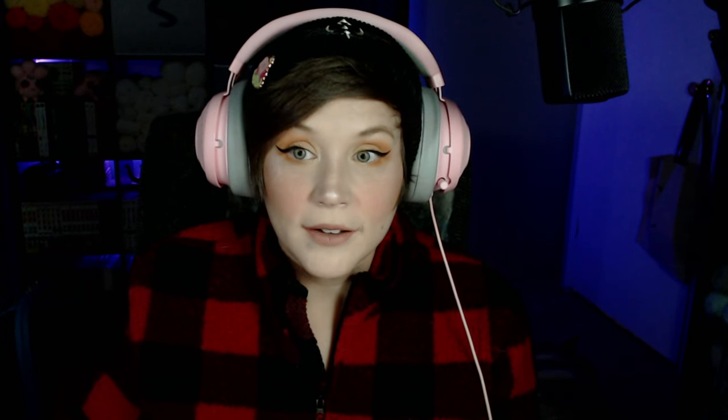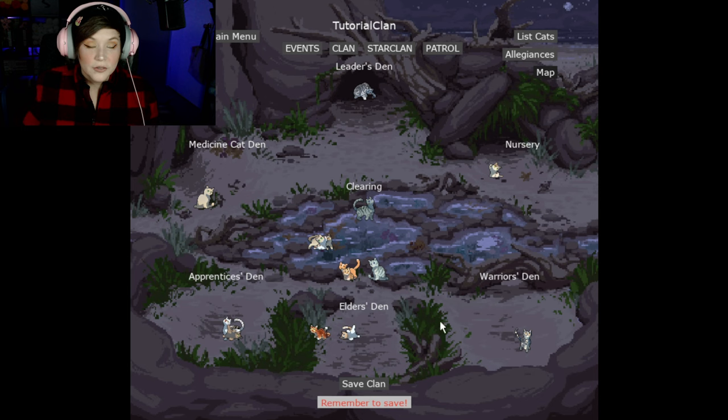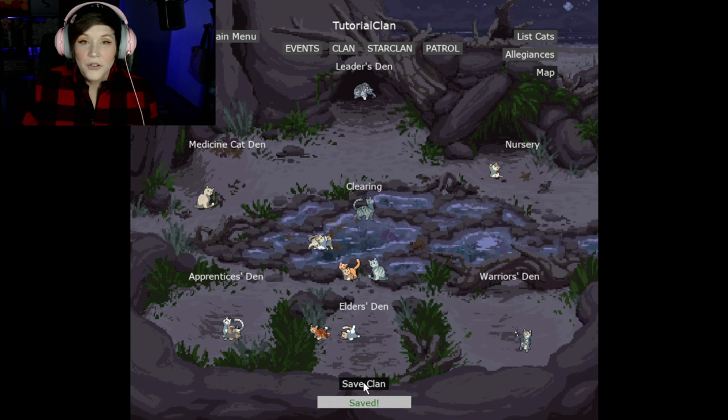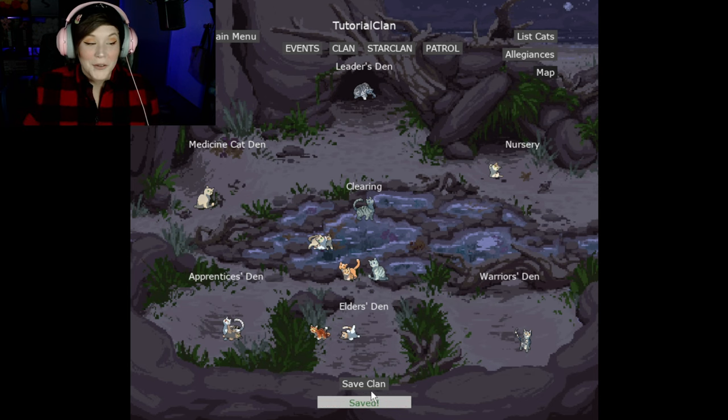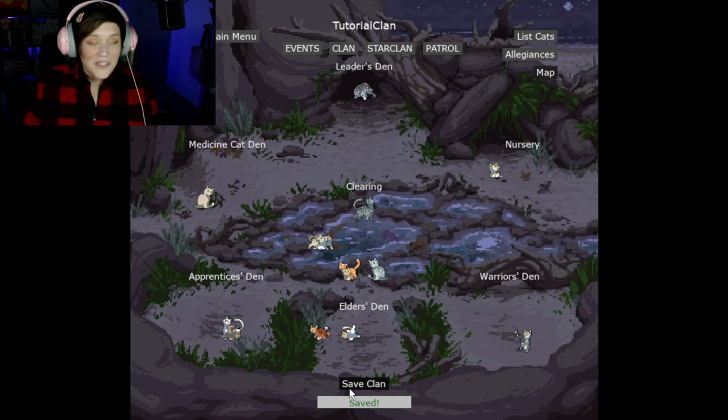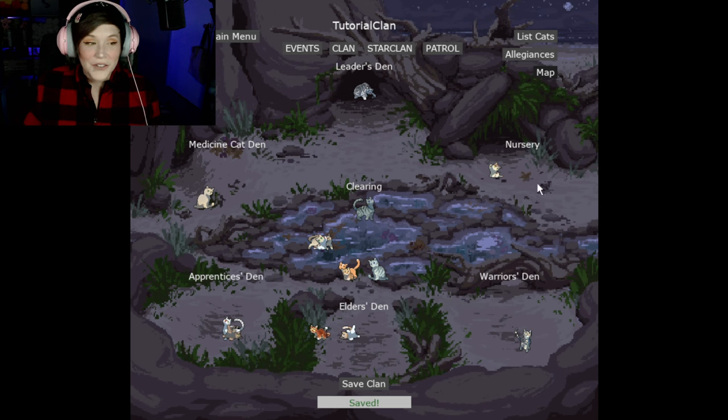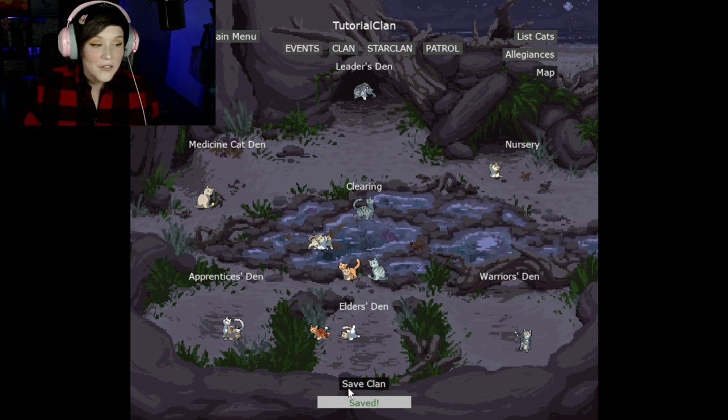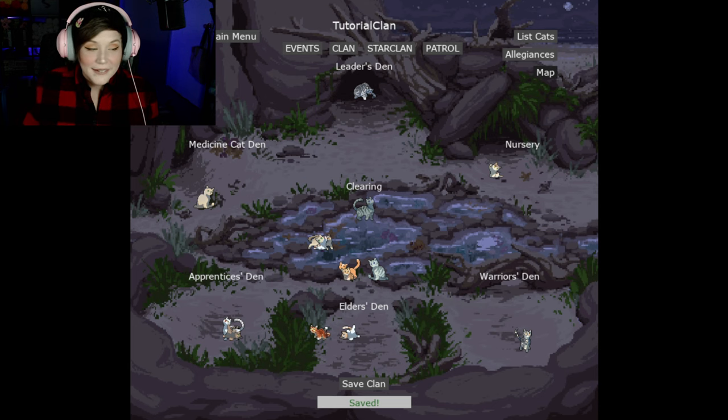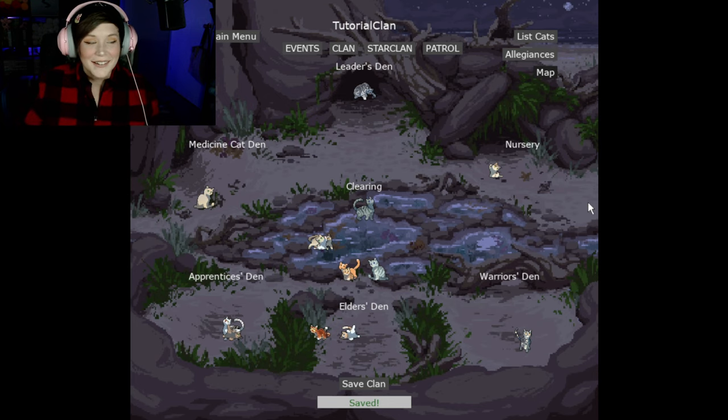One more thing. If you want to save your clan, you go to clan page. Save. I always click it like five times because I'm paranoid. But definitely save your progress, even if you have it set to save every five moons. If you can save every moon, it's right there. Save. Save that clan. Okay. Bye.